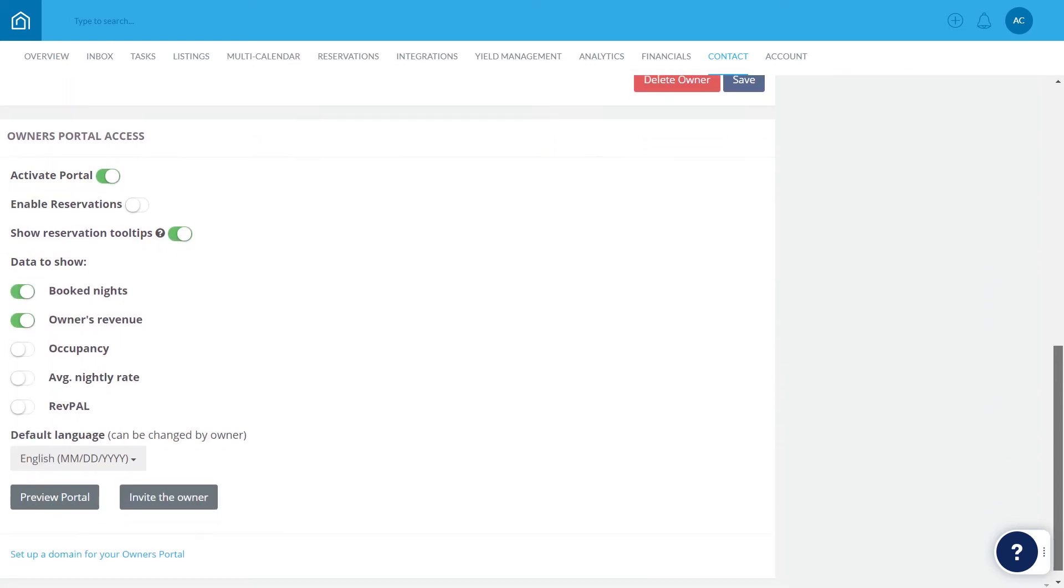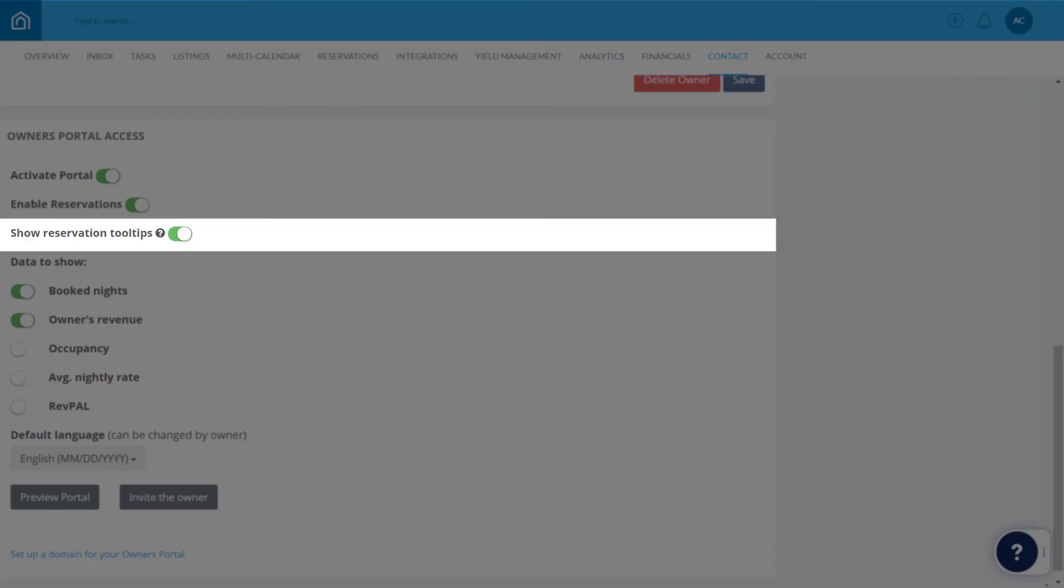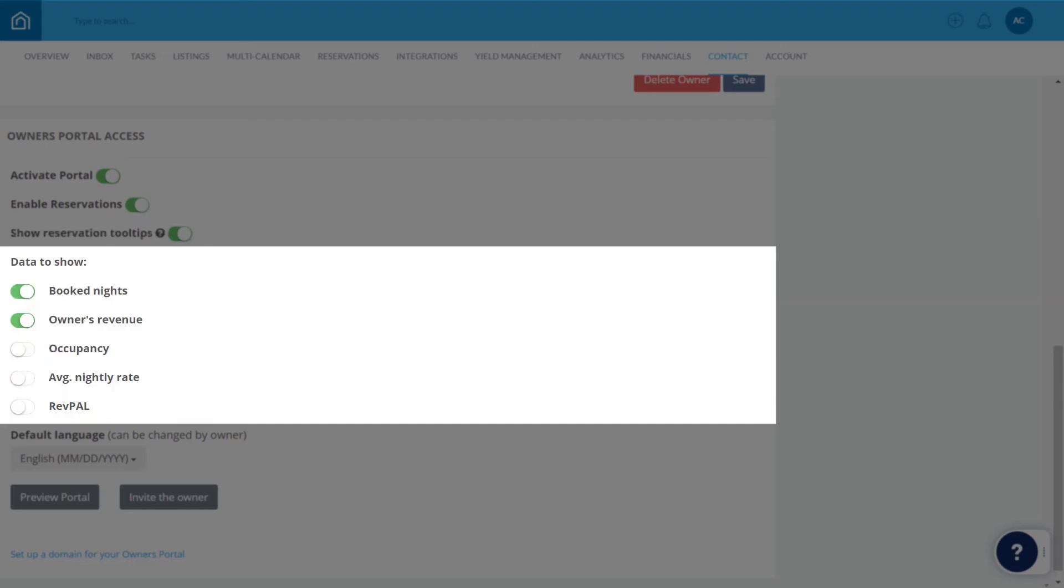Before inviting the owner, let's customize their settings. Here you can allow owners to make reservations for their own personal stays. Enable them to view revenue from guest reservations by hovering over each reservation in the property's calendar.